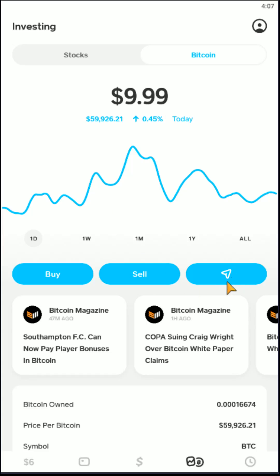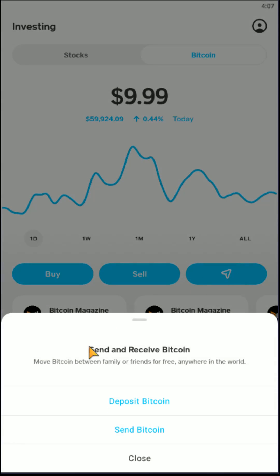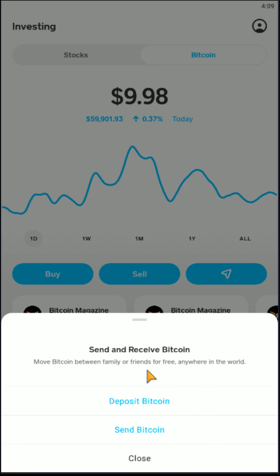And then if we click on this little paper airplane button here again, which is the send and receive button, we open that up and then it now gives us the option to deposit Bitcoin or send Bitcoin. So to move our Bitcoin between family or friends for free anywhere in the world, what we're going to do is go ahead and click where it says Send Bitcoin.